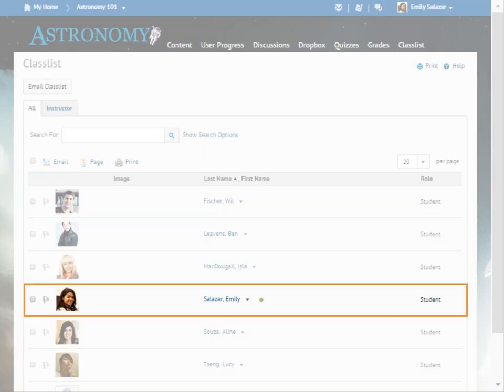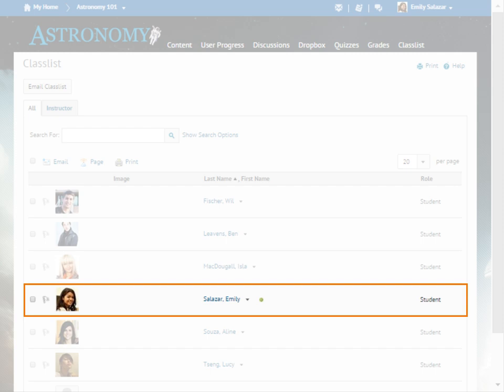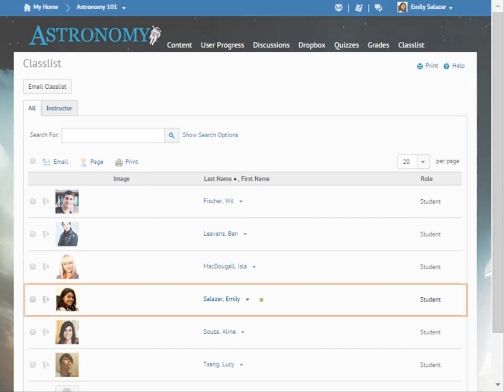Each user's profile picture, if one was uploaded, their name and their role in the course display in Classlist. A green dot beside a user's name indicates that he or she is online.